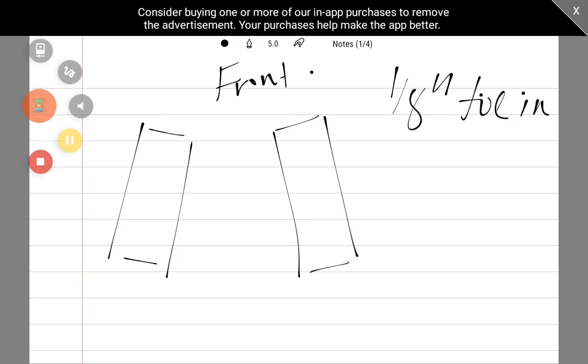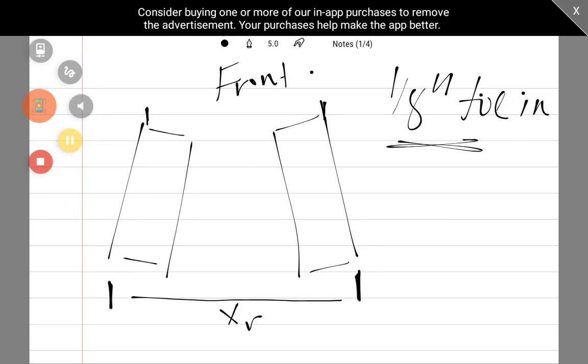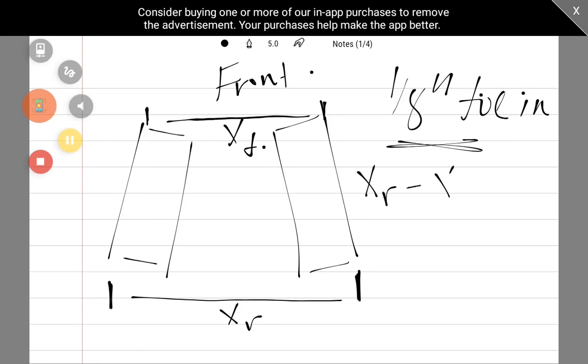What they mean by one-eighth of an inch toed in is that the distance between the tires on the back side of the tires is one-eighth inch greater than the distance between the tires on the front side of the tires. In other words, XR minus XF should be one-eighth of an inch.